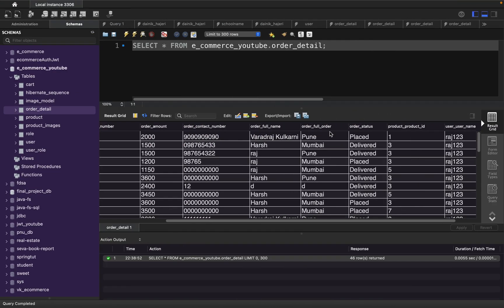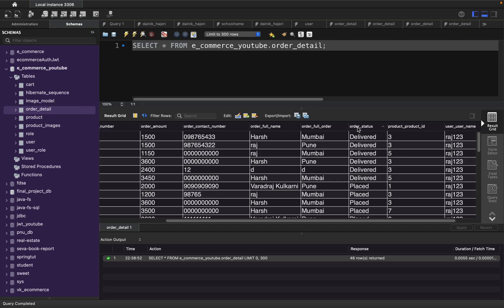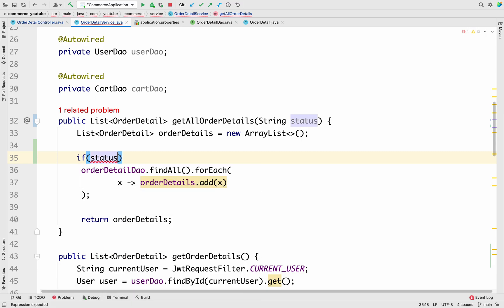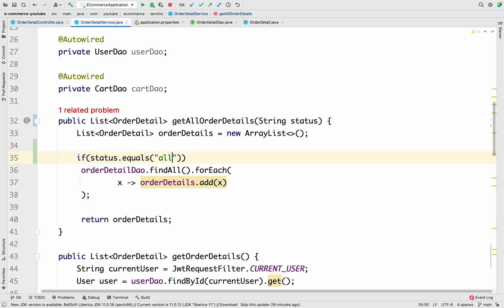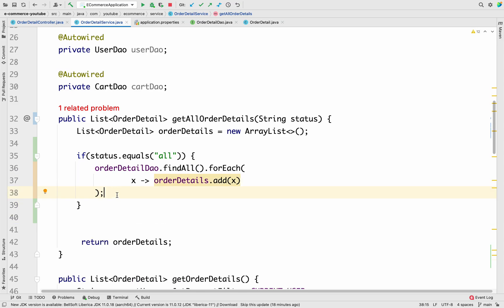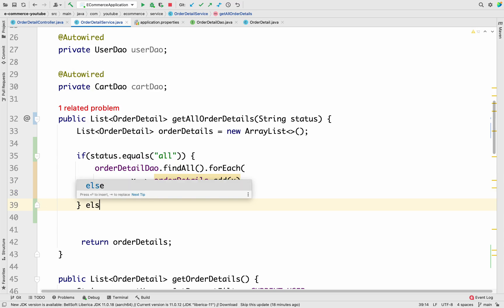If you look at the database, inside the order status column we have two different statuses: 'Delivered' and 'Placed'. Alongside these, we may also be fetching all data, so there are three conditions: fetching all data, fetching only delivered data, or fetching only placed data. Accordingly, I'm going to add an `if` condition checking whether `status.equals("All")` — if it is 'All', I keep my existing logic as-is inside the if block, and otherwise we go to the else branch.